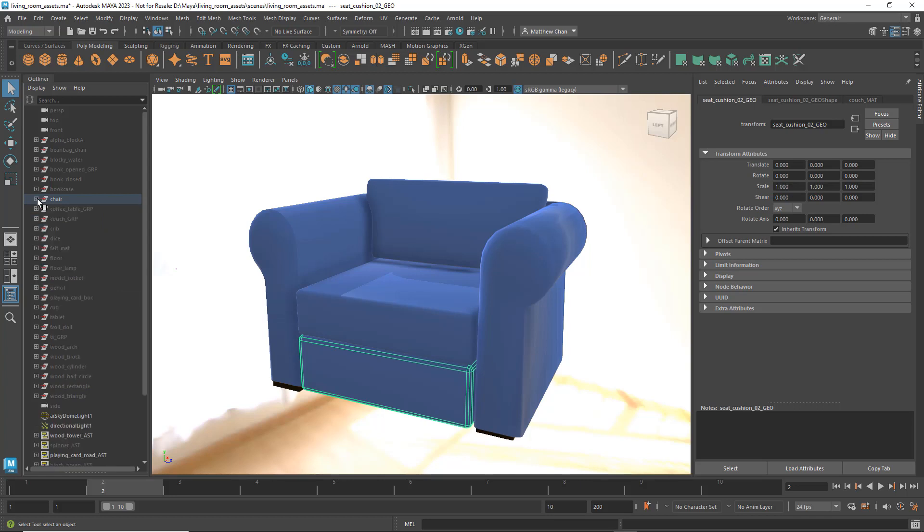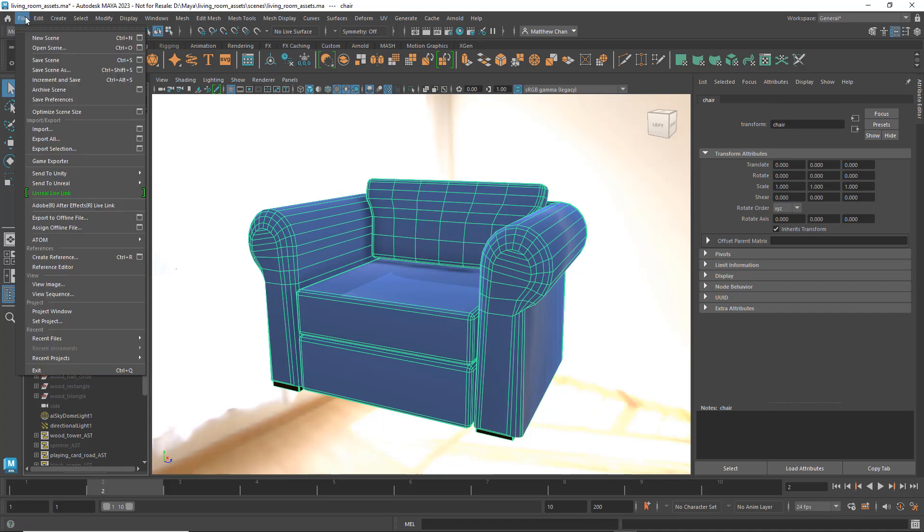Once you're happy with these breakdowns, you can export each of them by first selecting the object, then going to File Export Selection.